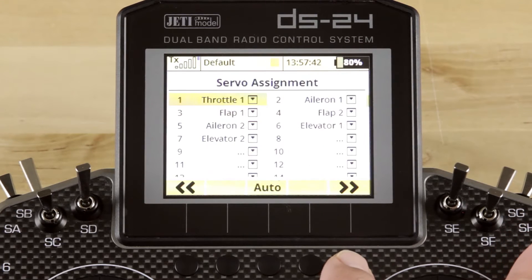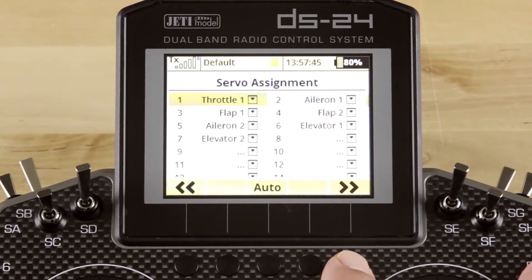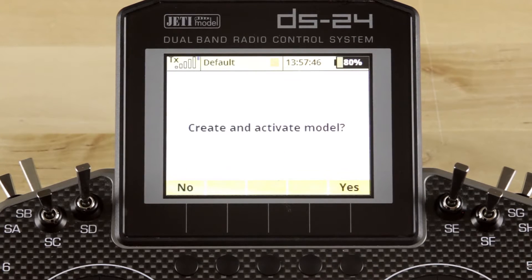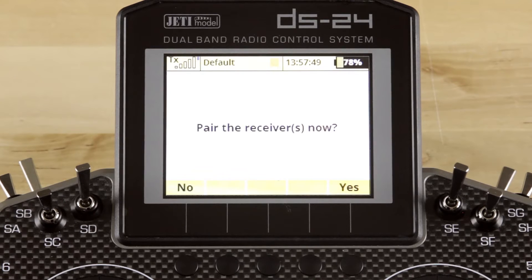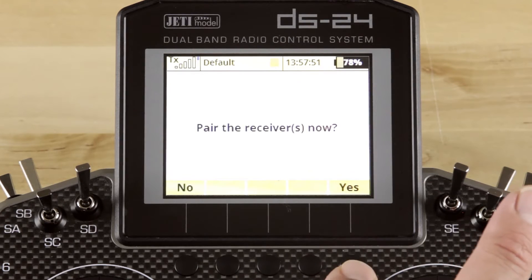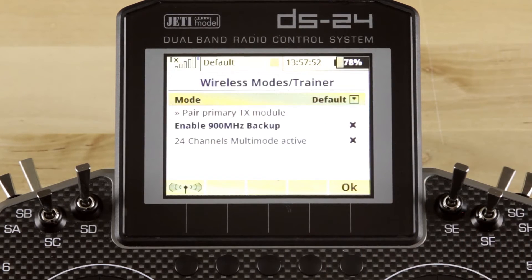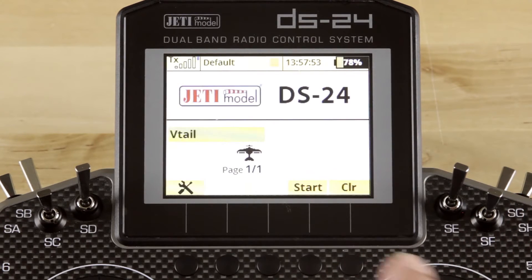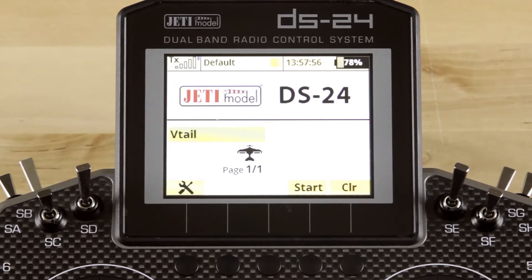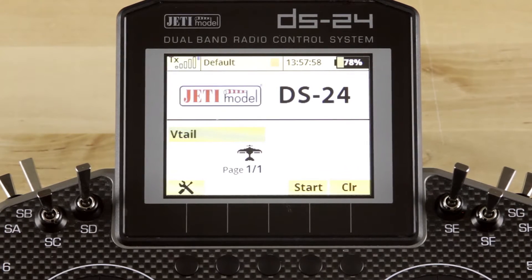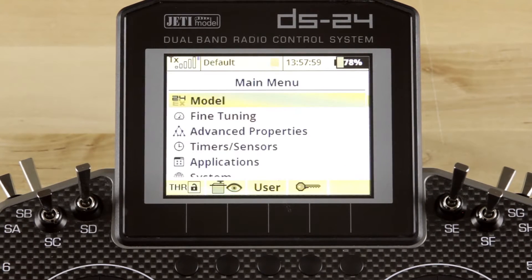Now we'll go ahead and use the presets for both the function and servo assignments, and we'll create the model. Once we have the model, we'll tell it no, we don't want to pair the receivers. This is of course a DS24, so it may be a little bit different in that regard to what you're used to seeing.